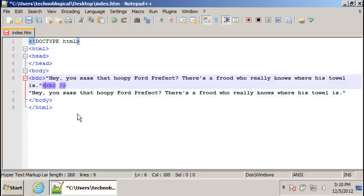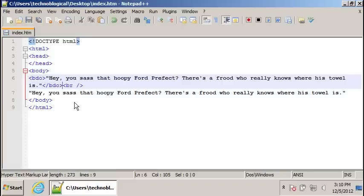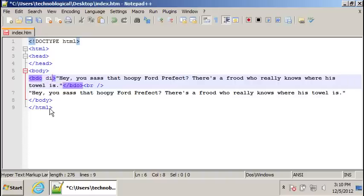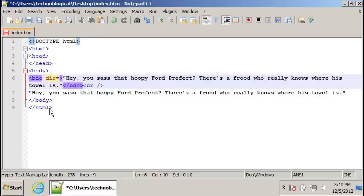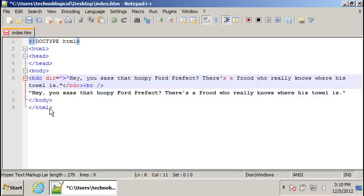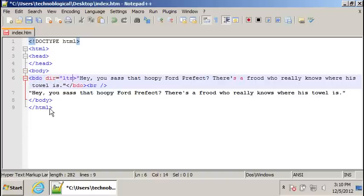So we've got to close it. BDO. Oh, I forgot my slash. Close bracket. Save that. And the direction needs to be specified. So we'll do dir equals LTR, left to right.